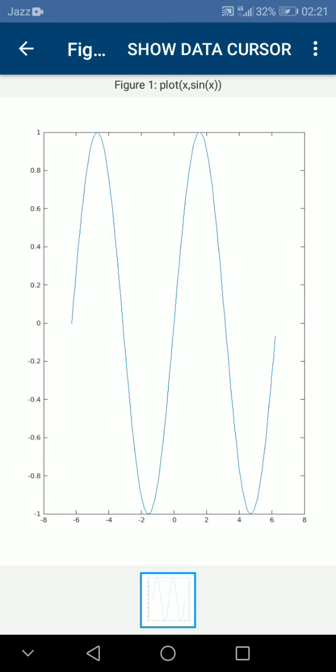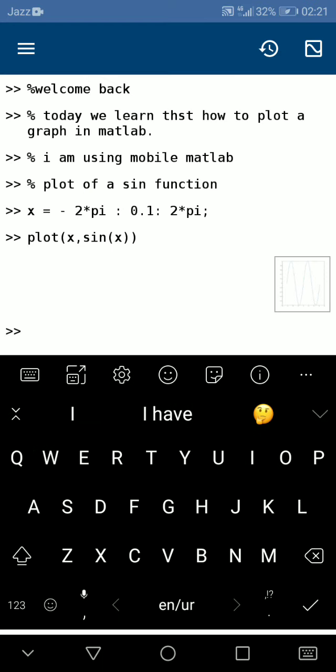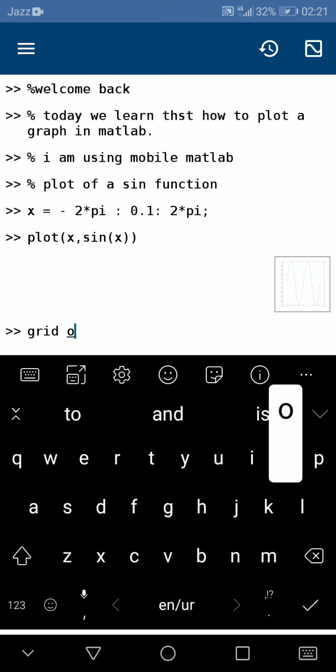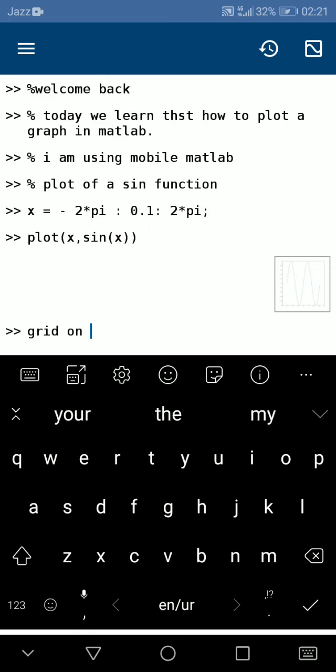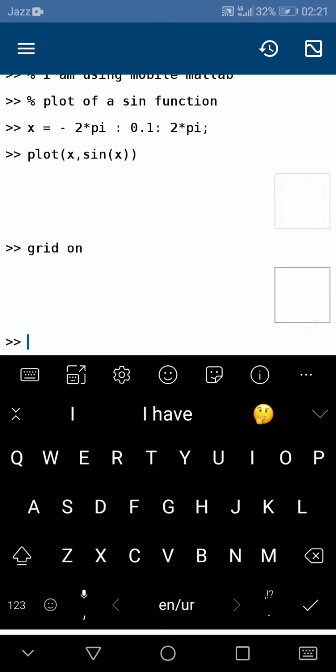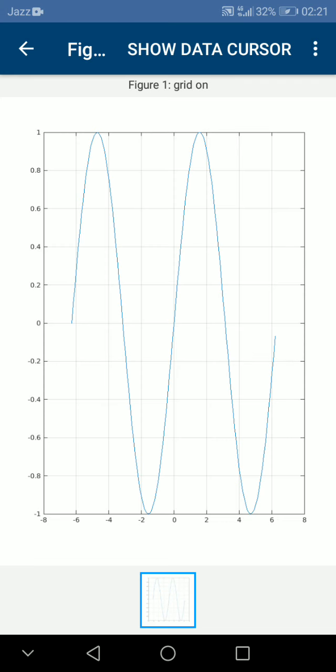There is no grid. If you want to see the grid here, you can use the command 'grid on'. You can see here the grid is on in the graph of sin(x).